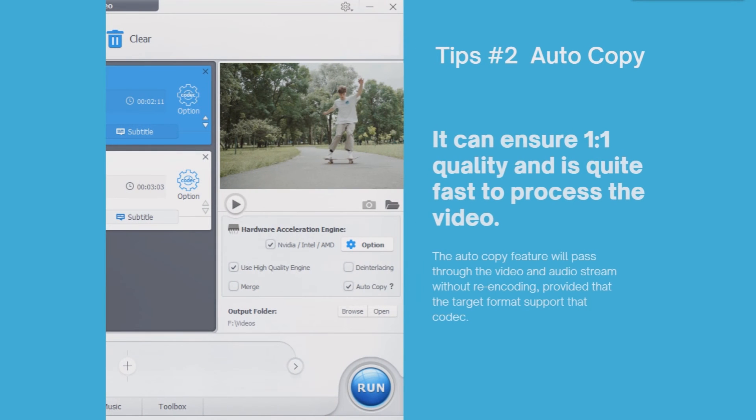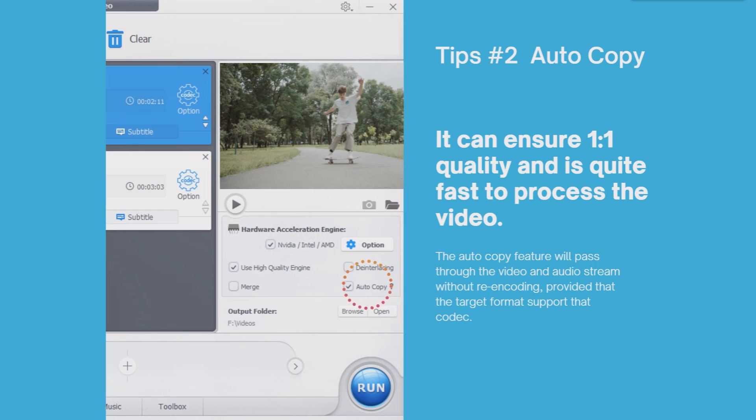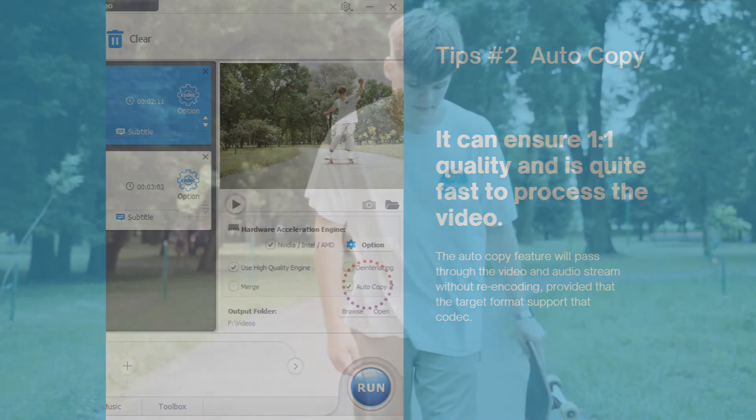About auto copy: The auto copy feature will pass through the video and audio stream without re-encoding, provided that the target format supports that codec. It can ensure the original quality and is quite fast to process the video. That's all for today's tutorial.